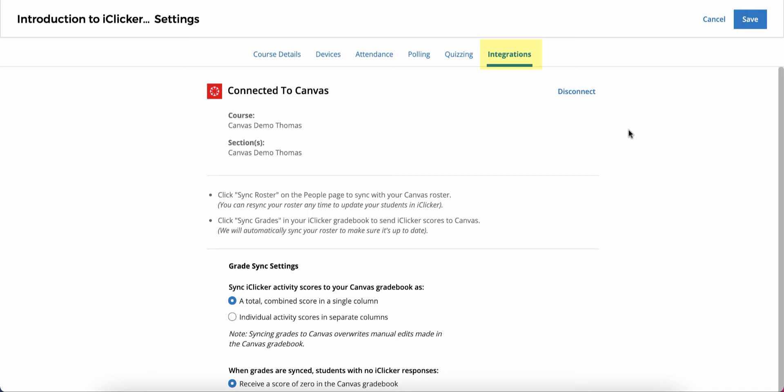iClicker currently supports integration with Blackboard, Canvas, Brightspace by D2L, Moodle, and Sakai. If you're using Macmillan Learning's Achieve, you can set up iClicker grade sync in your Achieve gradebook.